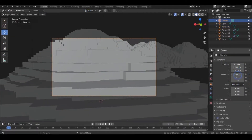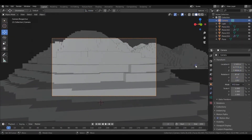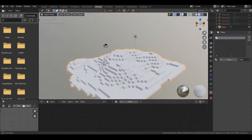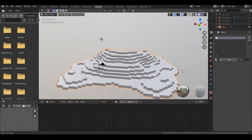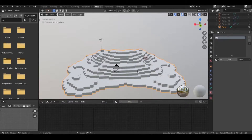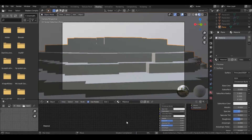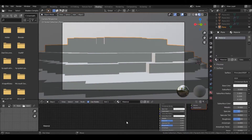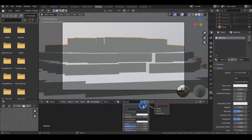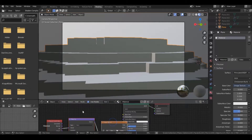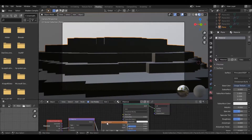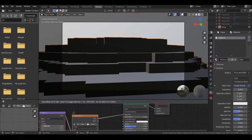Adjust your camera according to your needs, then go to the shading tab. Add a new material and press Ctrl+3. Make sure that you have the Node Wrangler add-on turned on.